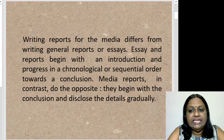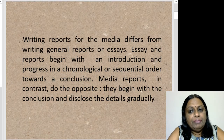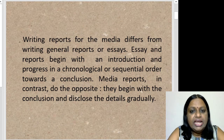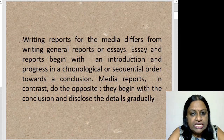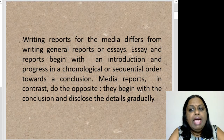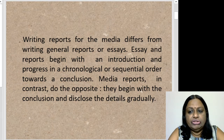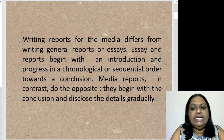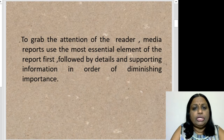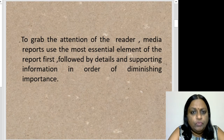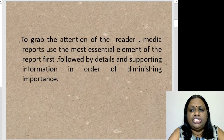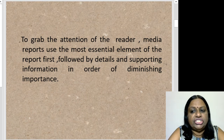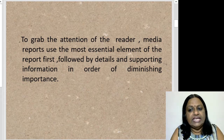Writing reports for media differs from writing general reports or essays. Essays and reports begin with an introduction and progress in a chronological or sequential order towards a conclusion. Media reports, on the other hand, do just the opposite — they begin with the conclusion and disclose the details gradually. To grab the attention of the reader or viewer, media reports use the most essential element first, followed by details and supporting information in order of diminishing importance.